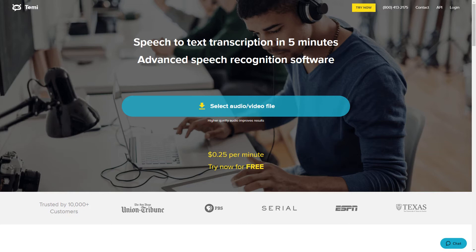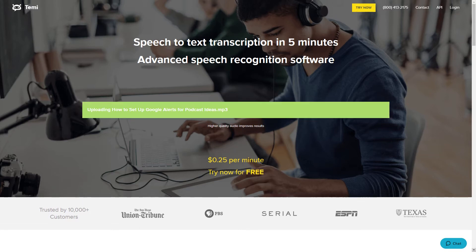First, head to temi.com and click select audio video file. When you first select your audio file, the screen will say uploading. Once it's uploaded, it starts processing.